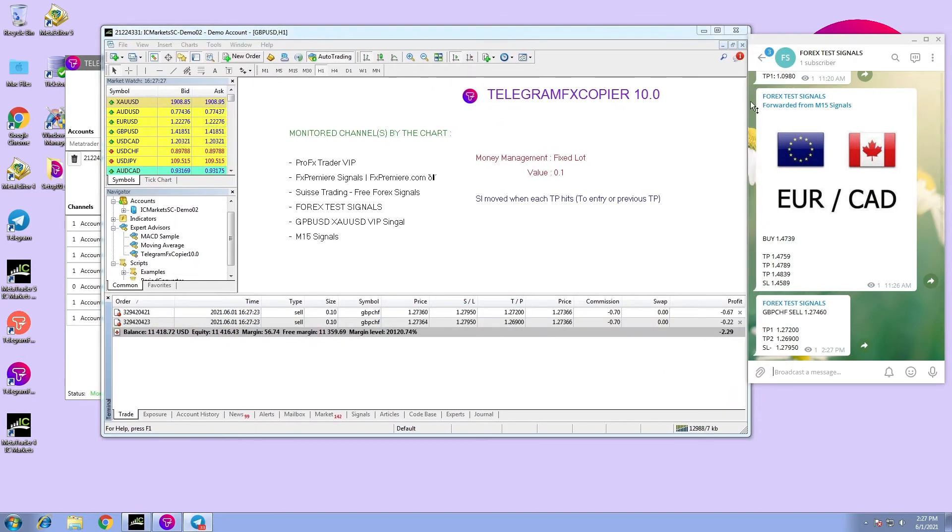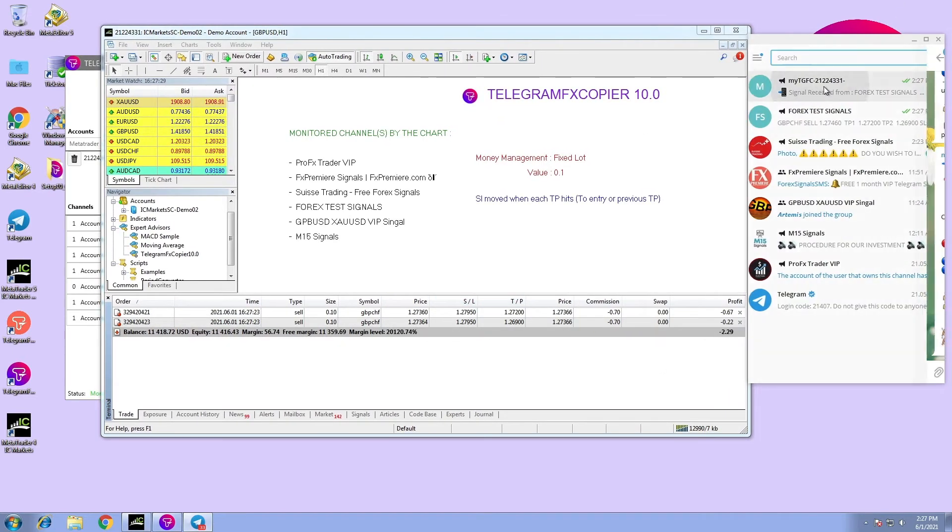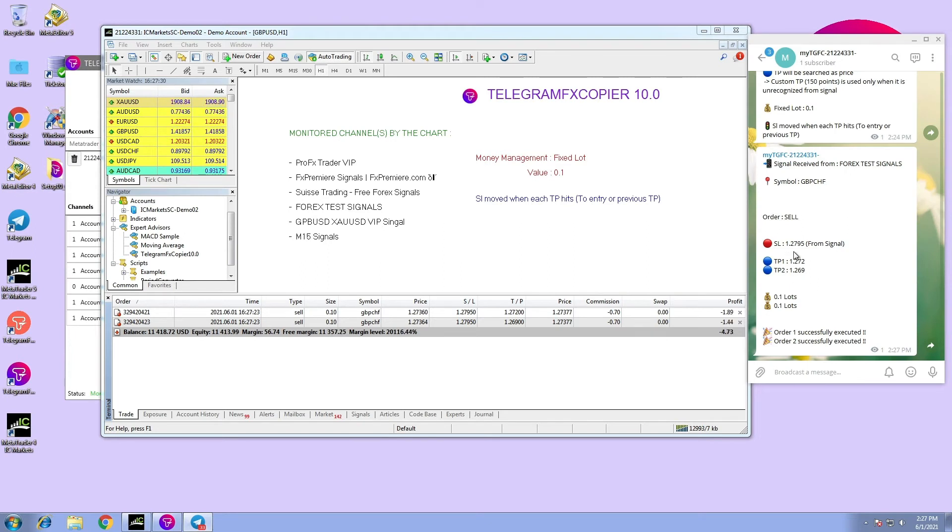You can find all related notifications such as symbol, order, stop loss, take profit, and if the order is executed.